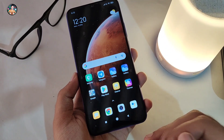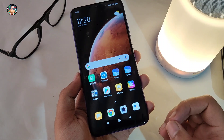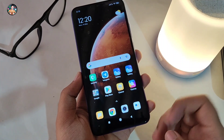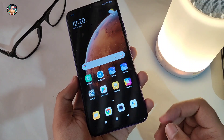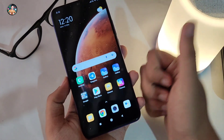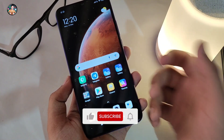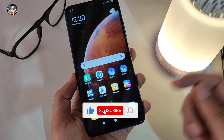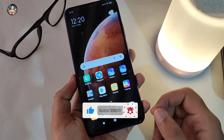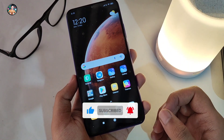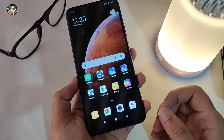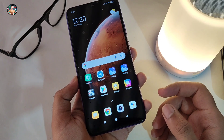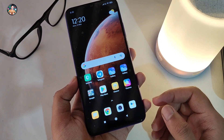If you liked this video, please like and subscribe to our channel. Please like and subscribe. Thank you for watching this video. Thanks for coming.